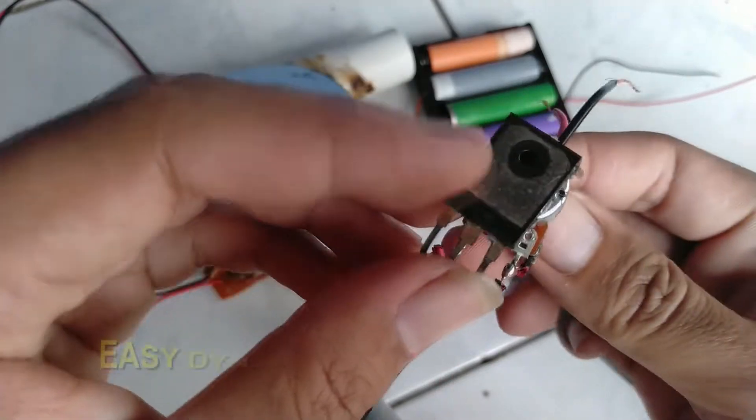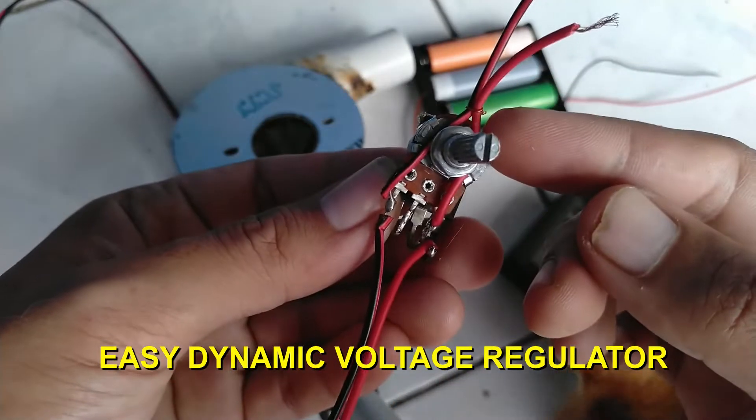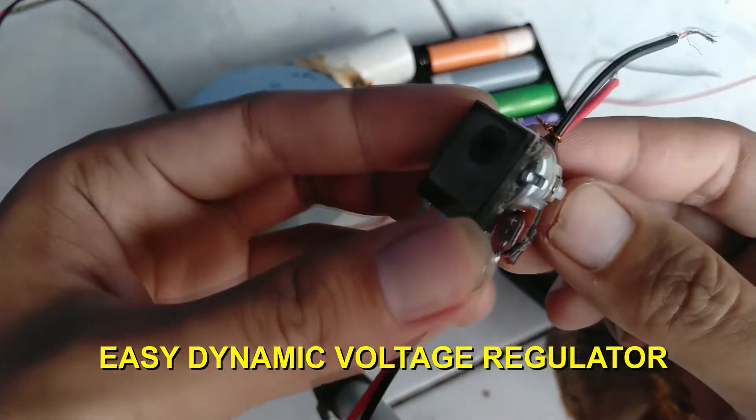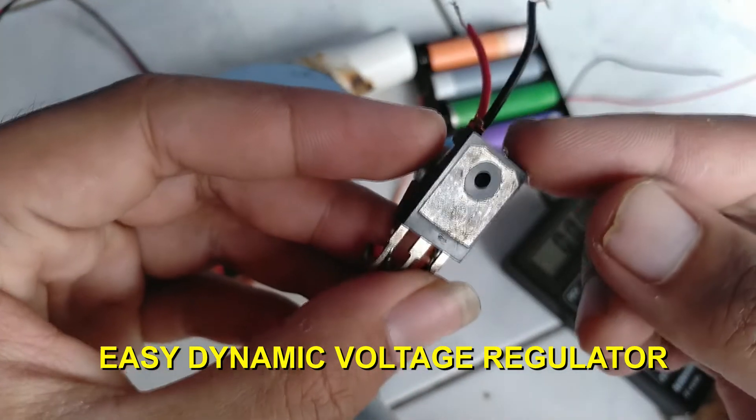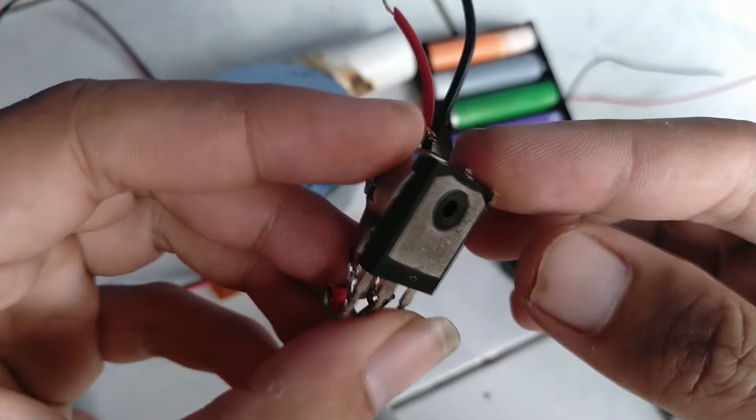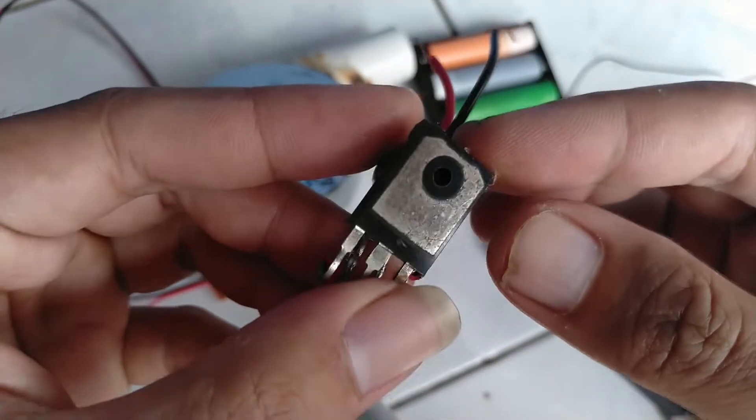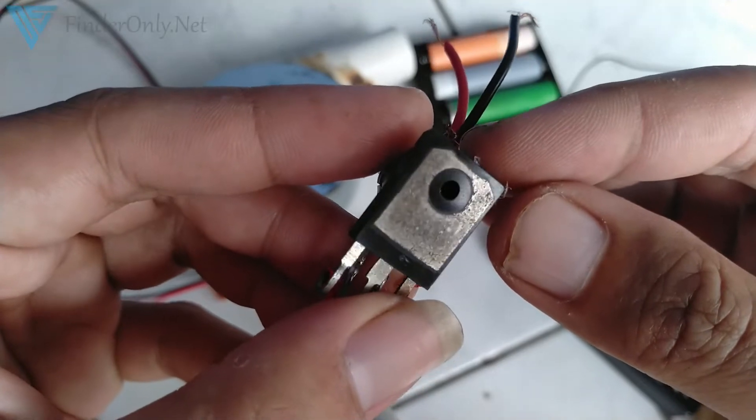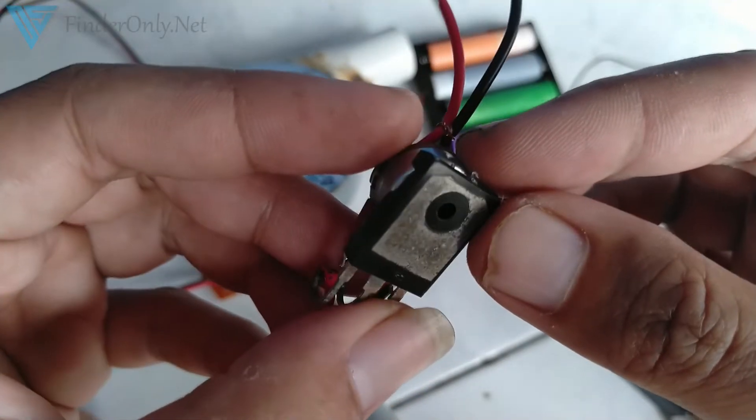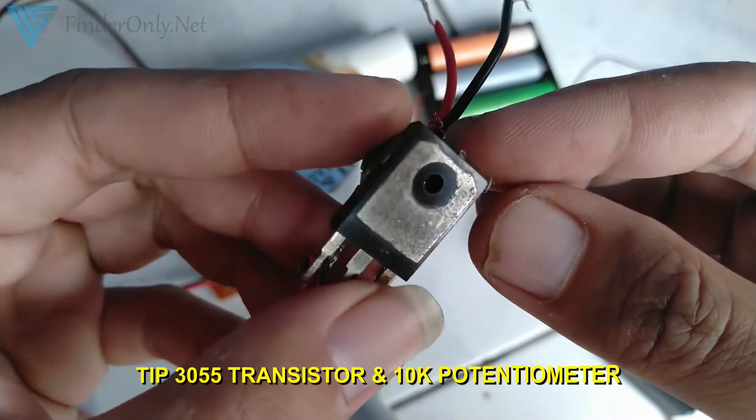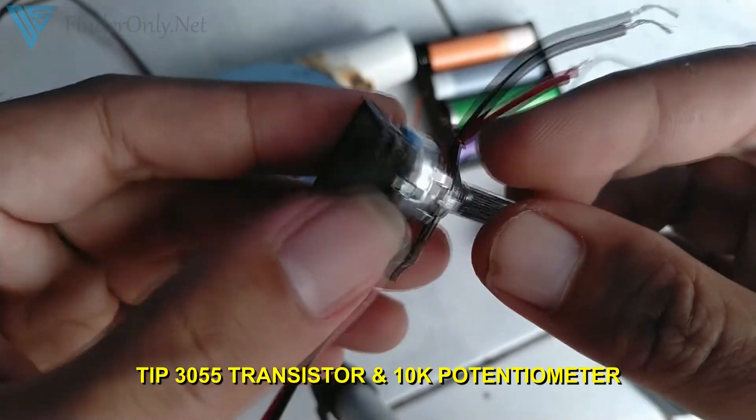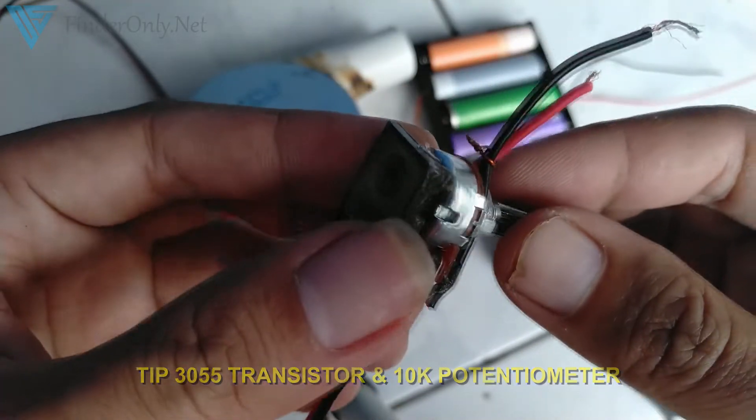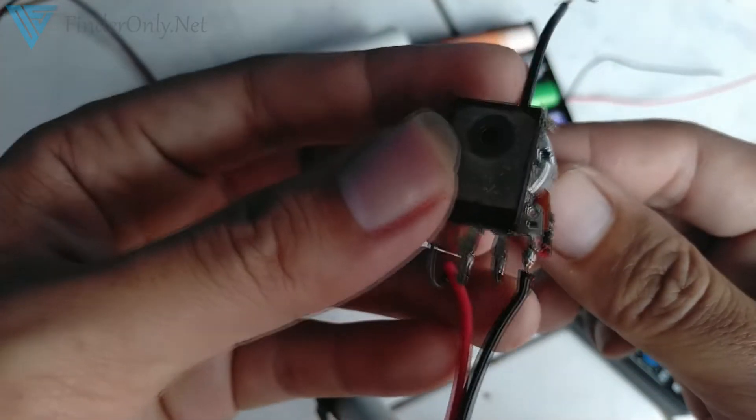This is a very simple dynamic voltage regulator using only a transistor and potentiometer. You can use any type of NPN transistor. Here I'm using a TIP3055, the big one—bigger is better. To make this,